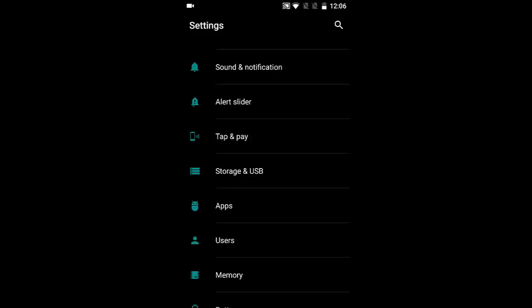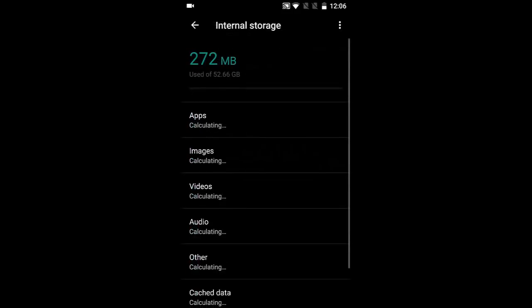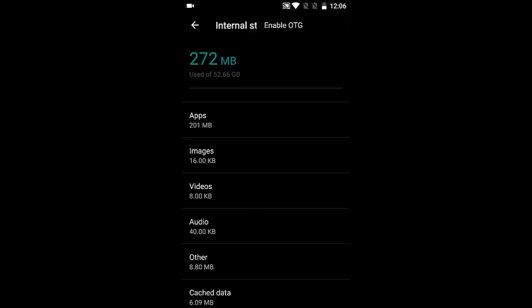Go to Storage and USB option. From here, you can find three dots on top. Click on Enable OTG, and if you click there, you can now disable the OTG as well.